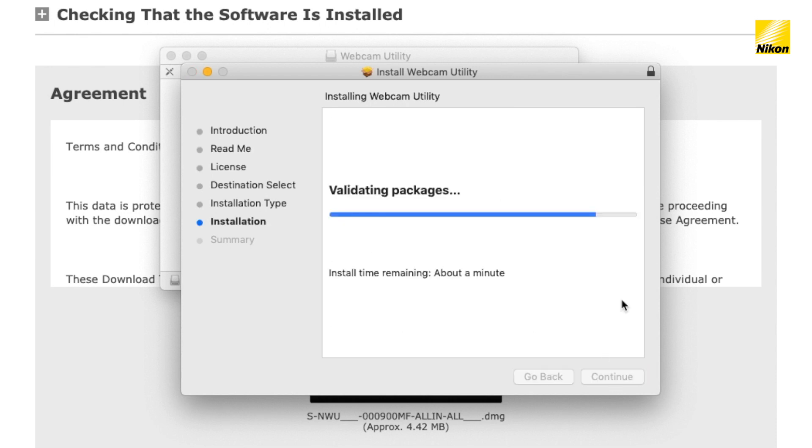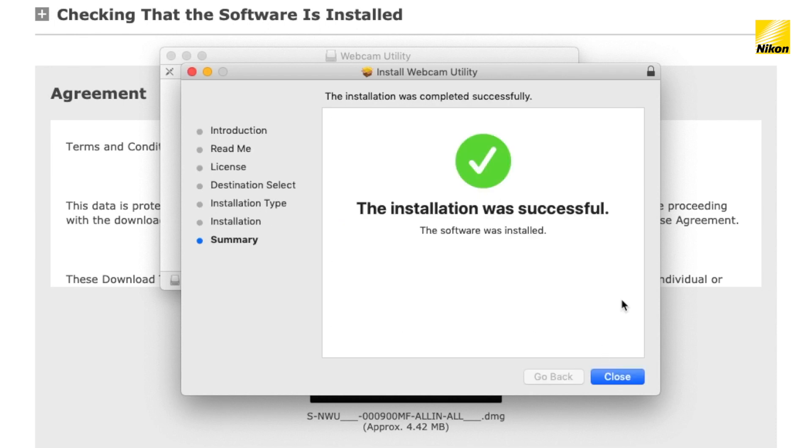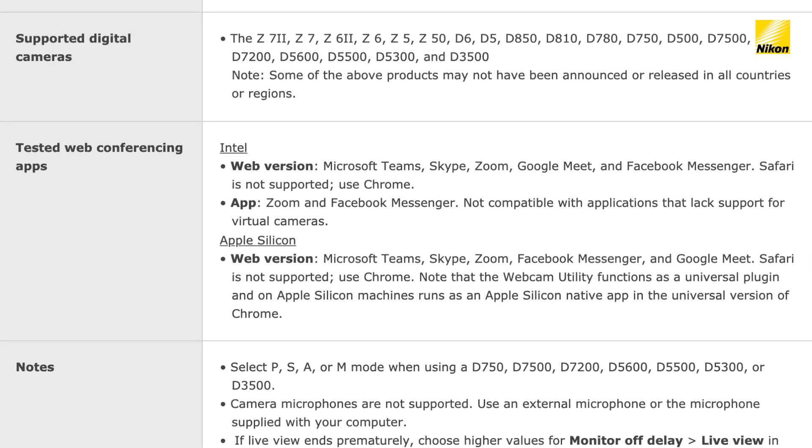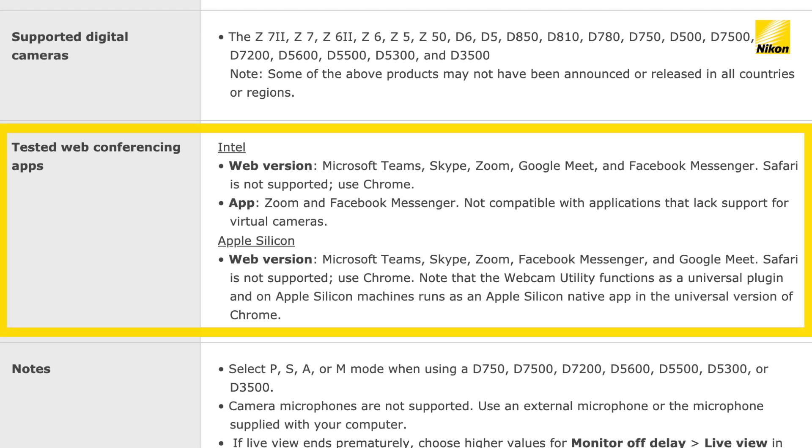Once installation is complete, that's it. There is no app or program that you have to open. Your camera will be recognized automatically with these web conferencing apps when you plug the camera into your computer with a USB cable.